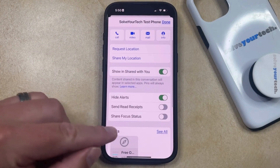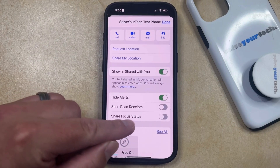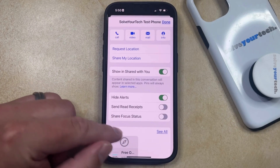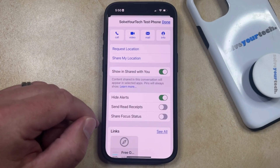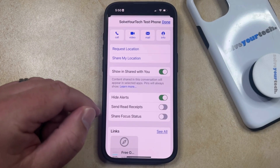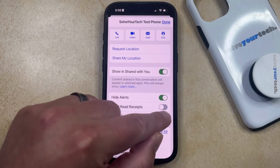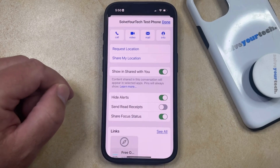Now you should be able to scroll down and see a Share Focus Status option here. So if you would like to share focus status with just this contact, then you can tap the button to the right of that to enable it.